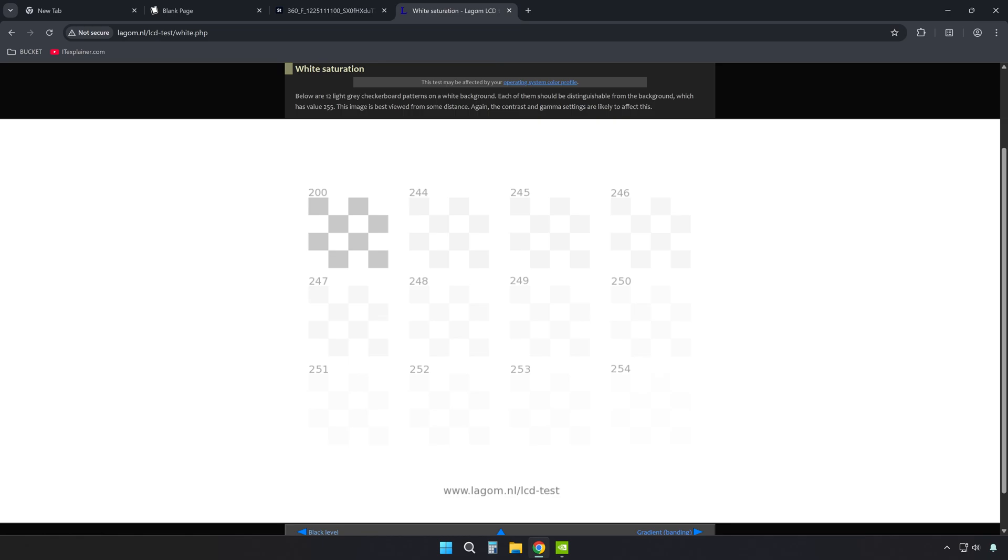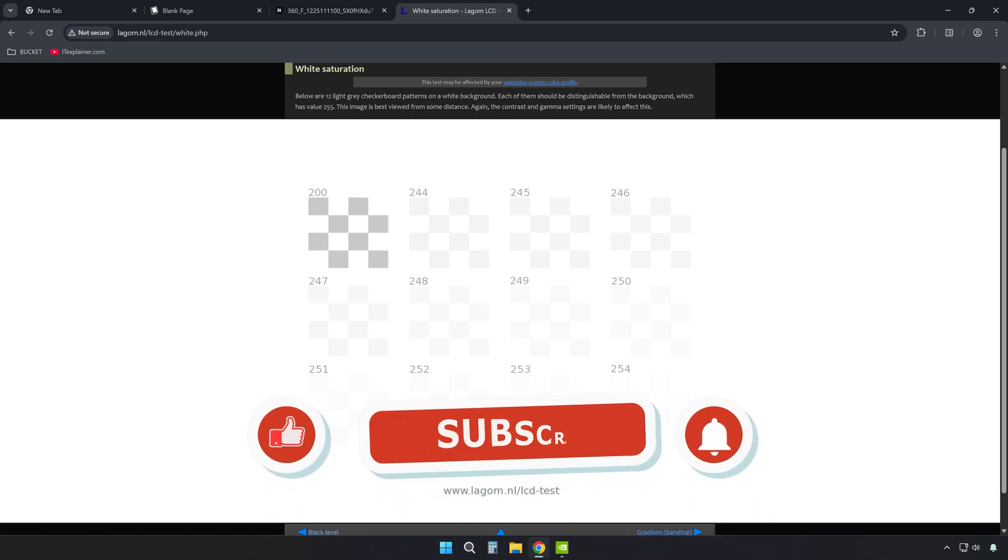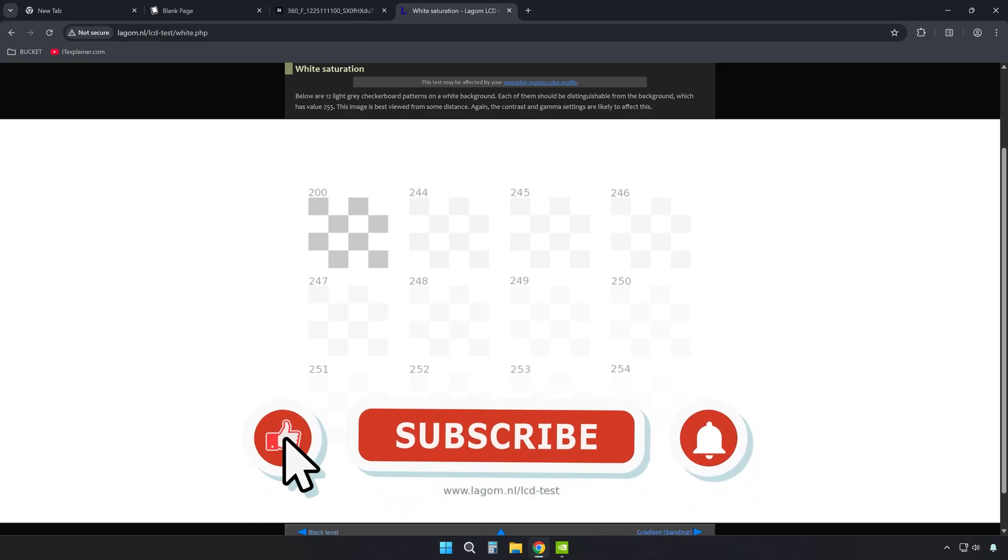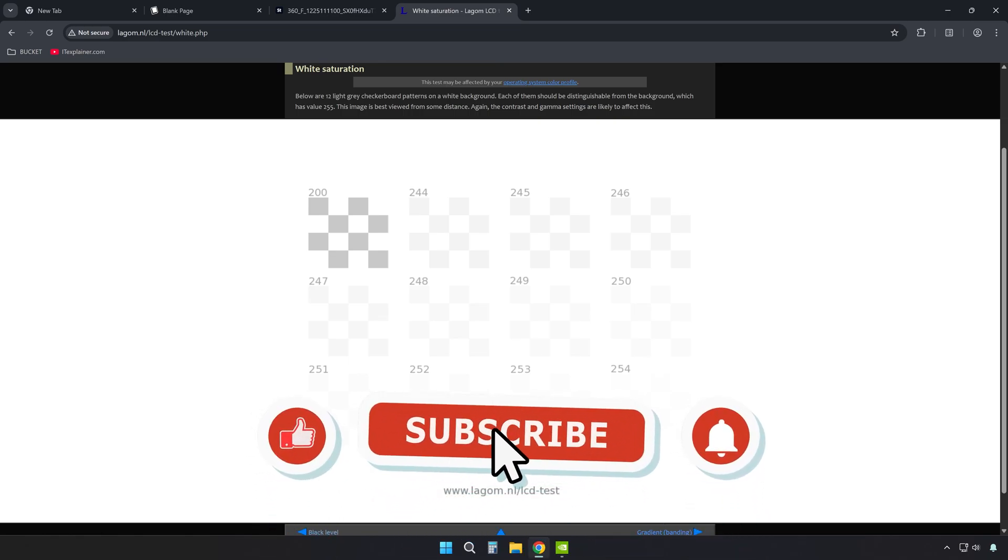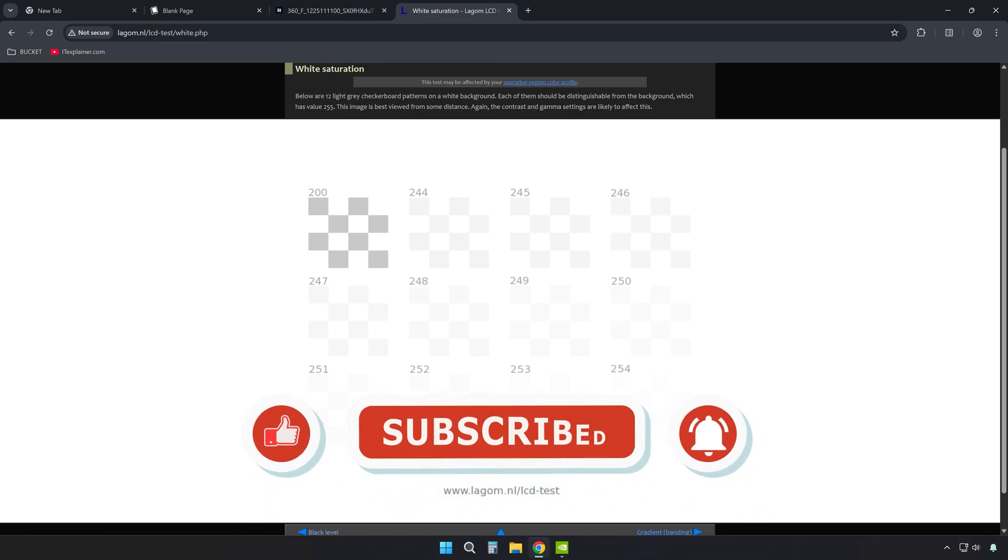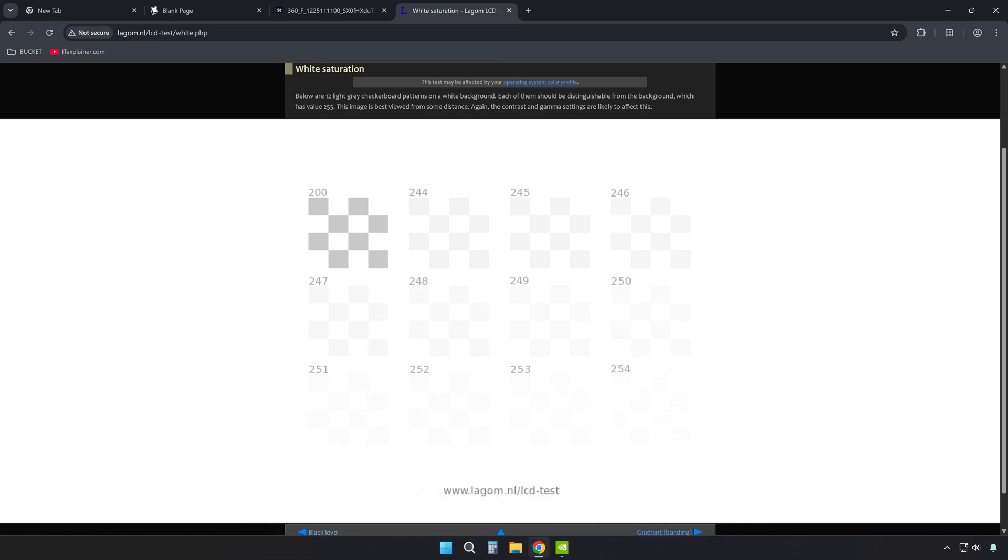Save whatever looks good to you, because every monitor is different and every room has different lighting. What looks comfortable to your eyes is what matters, since you're the one staring at it all day.